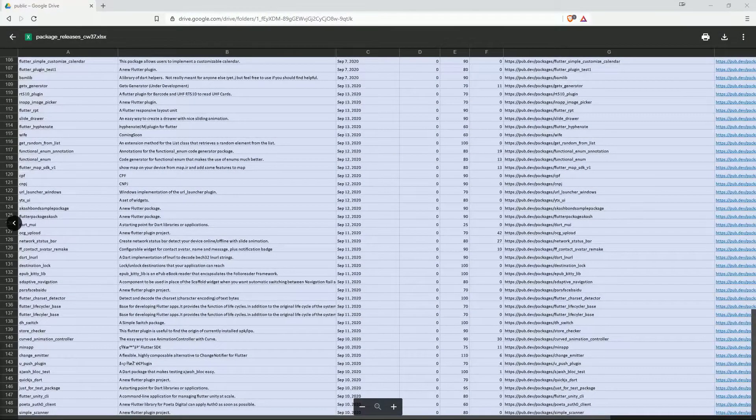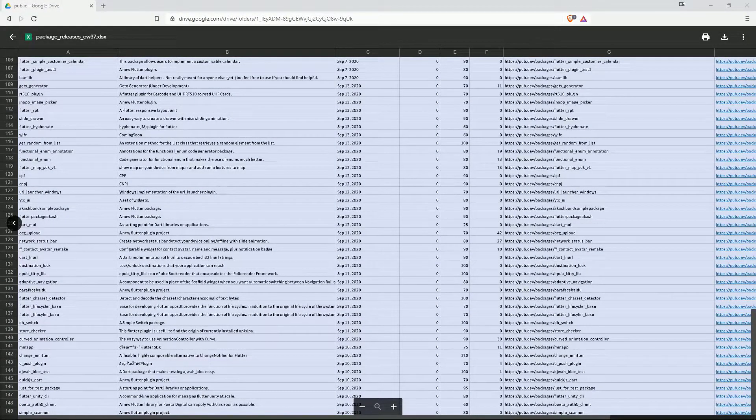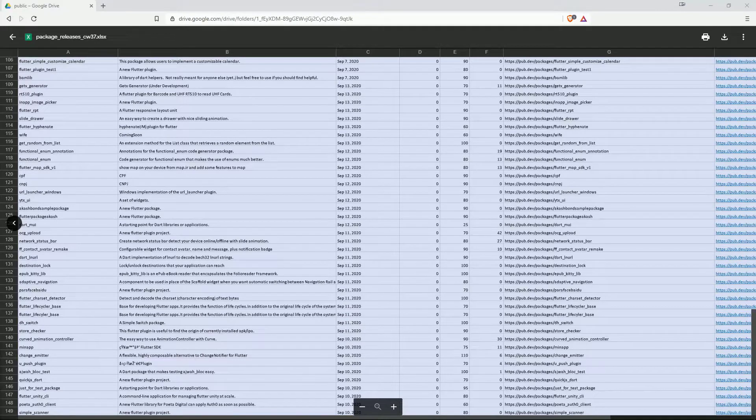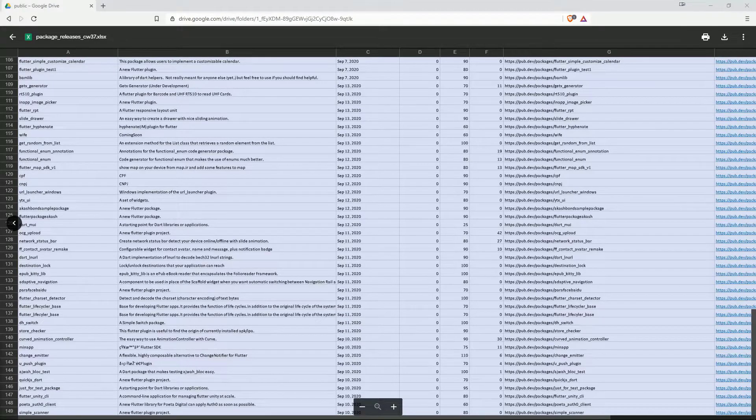The top 10 of the most liked packages and the top 10 of the most popular packages from calendar week 37 today again summarized for you briefly and clearly.